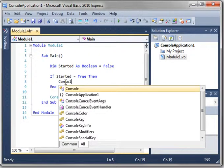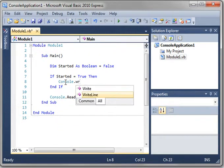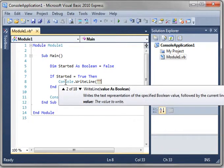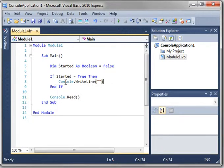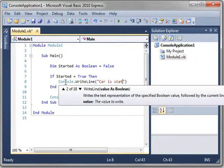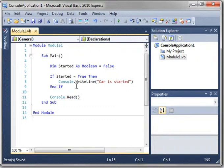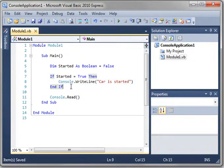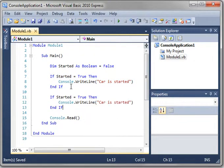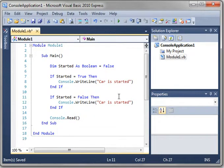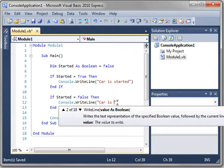Console dot write line, and we'll just say car is started. So if started equals true, then write car is started. Otherwise, car is stopped. Let's say off. Car is off.